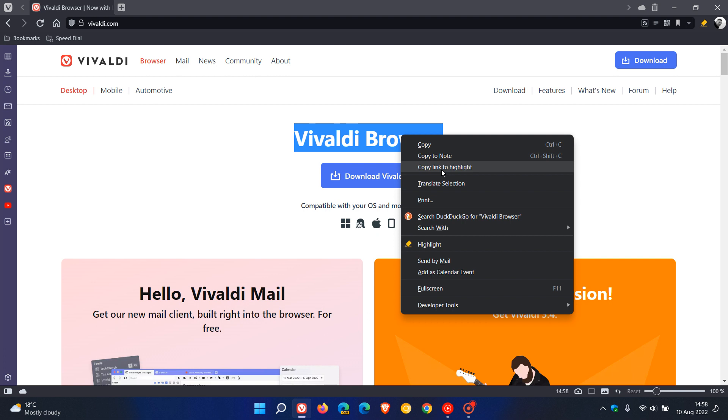Because Vivaldi is based on the open source chromium platform when the page loads it'll directly go to that part of the text instead of to the top of the page or the article that you have sent and that's what Vivaldi is mentioning in the release notes for copy link to highlight.